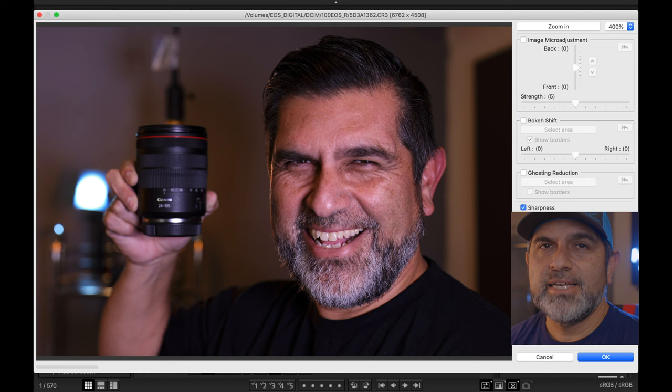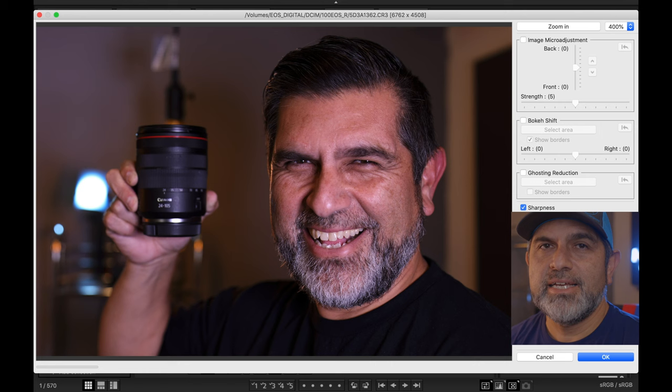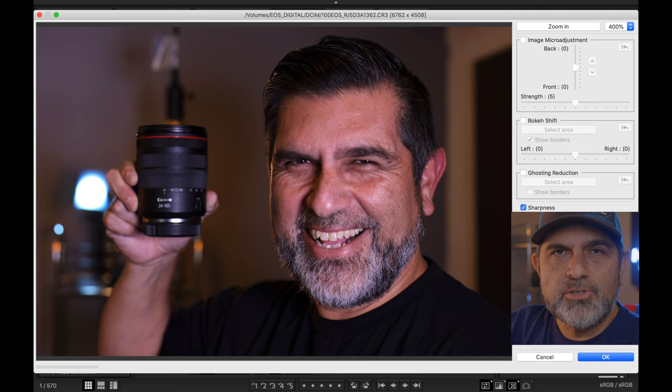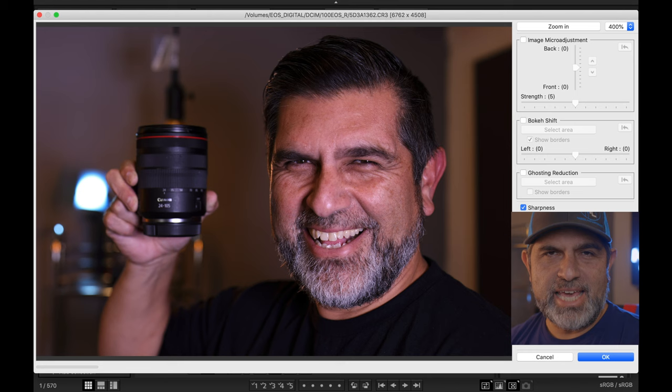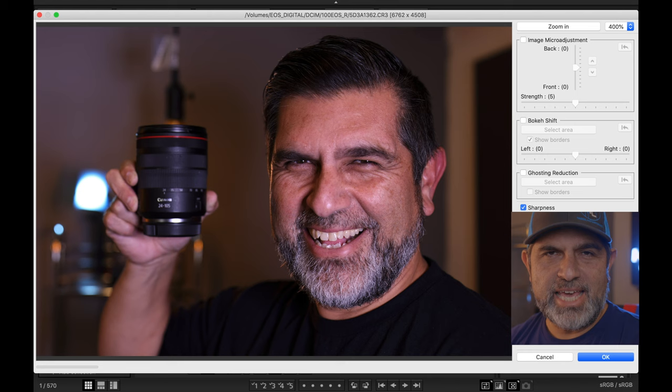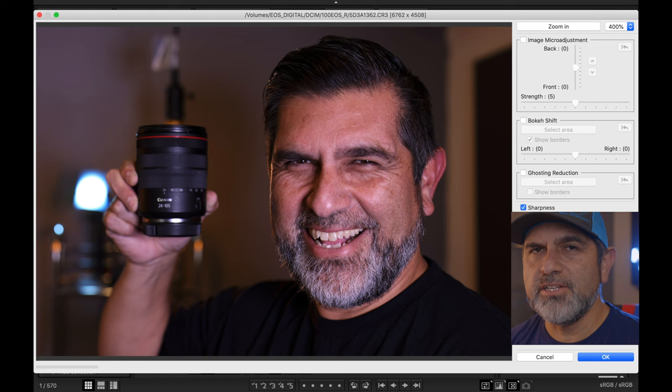The image here is one I considered using as a thumbnail for my last video about the best kit lens ever made, the 24-105. It's not a terrible image, but there were a few things I didn't like. One thing was the light fixture was kind of leading into the top of the camera or into the lens, and the 24-105 Canon symbol was kind of soft — actually out of focus.